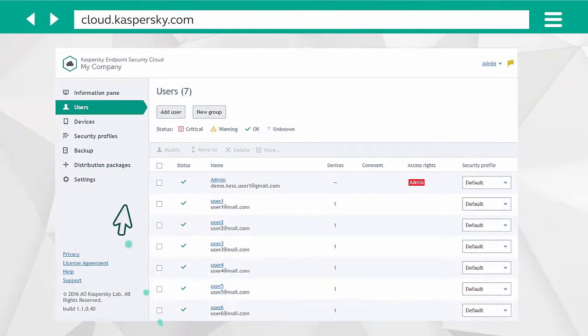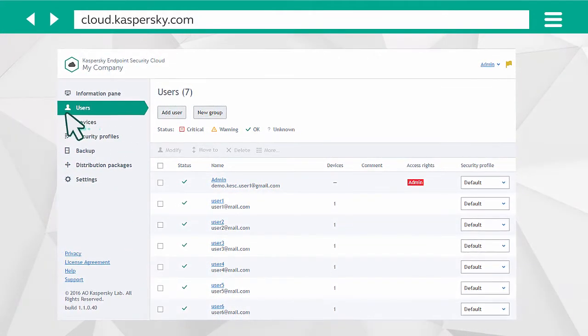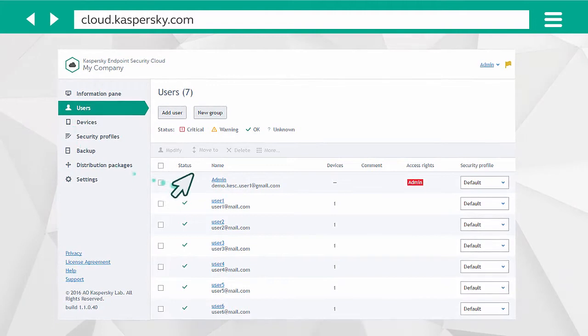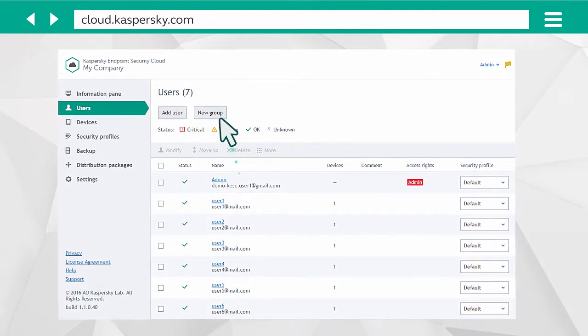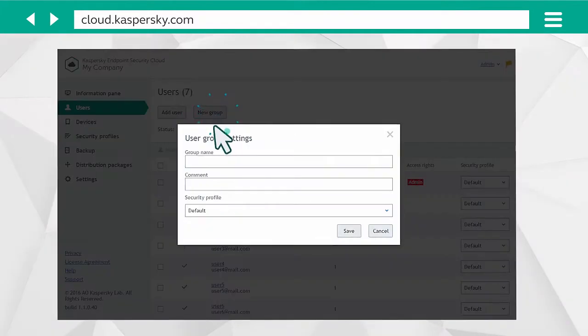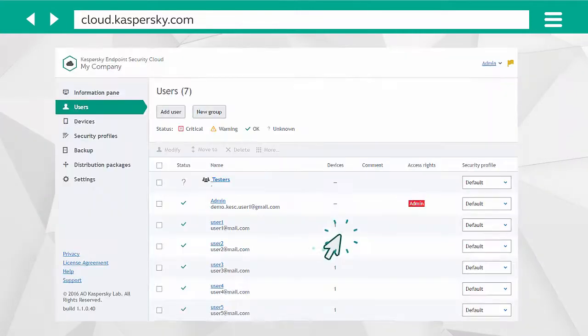In Users, you can also manage the owners of the connected devices, for instance, by combining them into groups. Click New Group and name it.